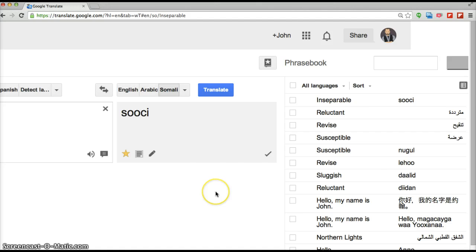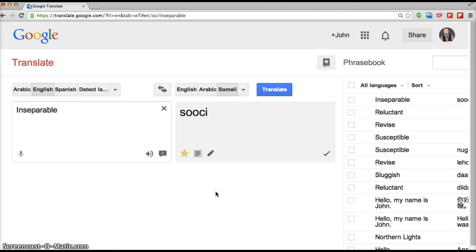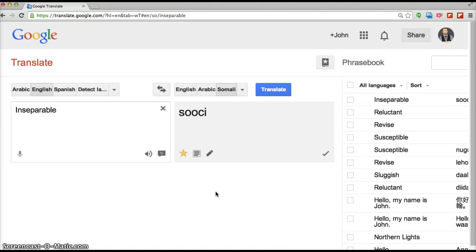So very useful feature for students learning English and especially people studying for the GED.